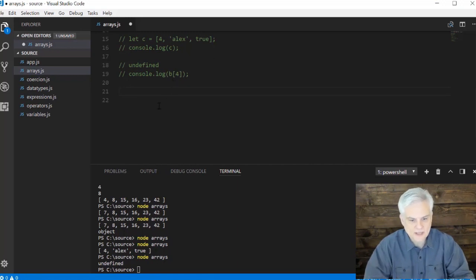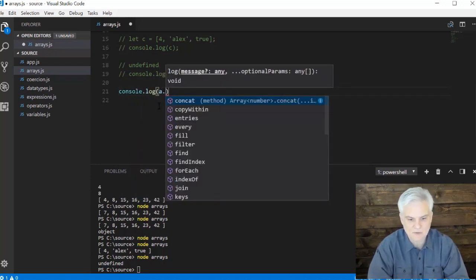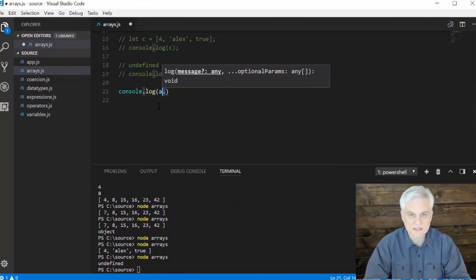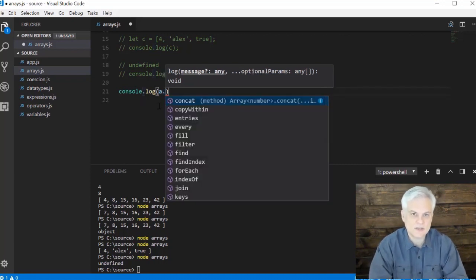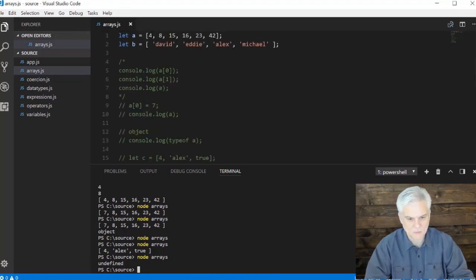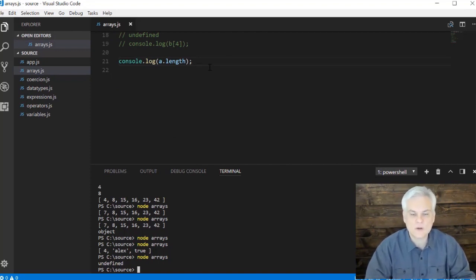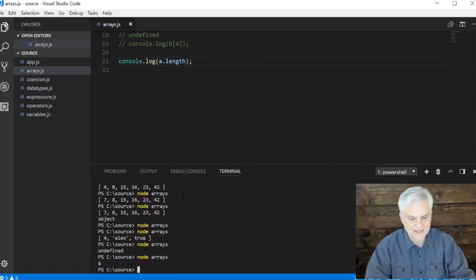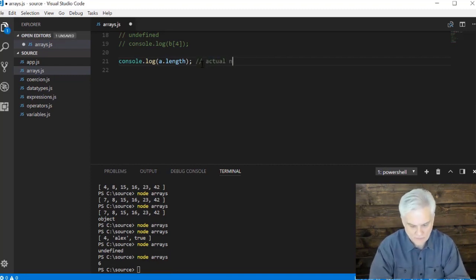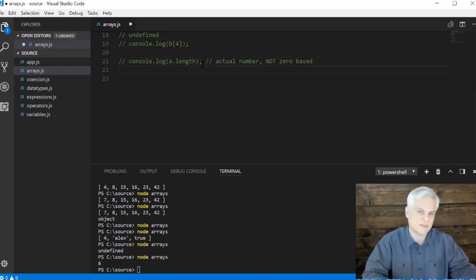I can also programmatically determine the number of elements in an array using a special property called `length`. I can do `console.log(a.length)` — the dot is the member access operator. Arrays are objects, and this object has a special property called `length` that gives the number of elements. Array `a` has six elements, so we expect 6. Importantly, `length` gives the actual count, not a zero-based value. This will come into play later when we iterate through array elements using loops.